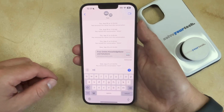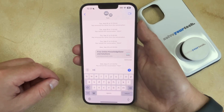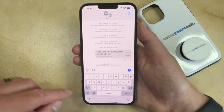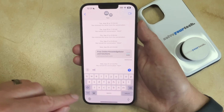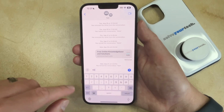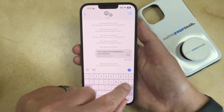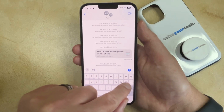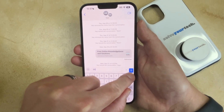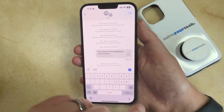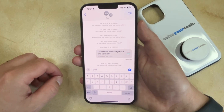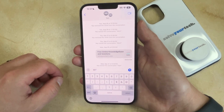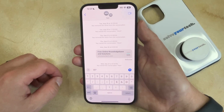And once you're ready to type the degree symbol, you just need to tap this 1-2-3 button, and then you can tap and hold on the zero key, and then drag your finger up to the degree symbol. That's going to add that into the text field, and you're all set.